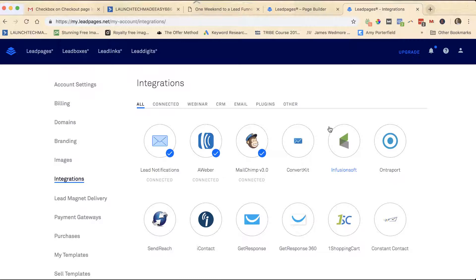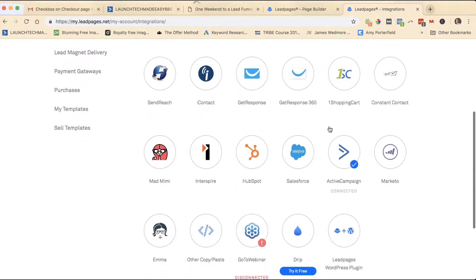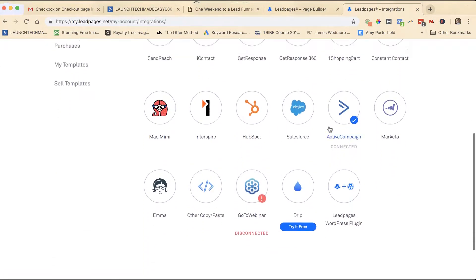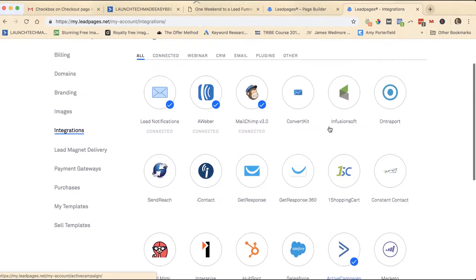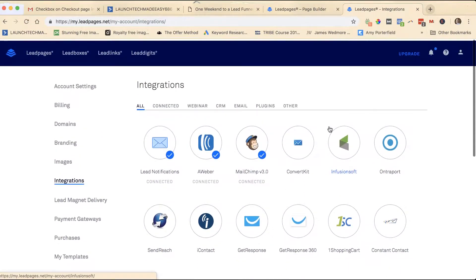I think it's because you actually have to integrate two different places on LeadPages, not just one. I use ActiveCampaign so I'm going to show you how to do it. The example I'll be using will be ActiveCampaign, but as you can see on LeadPages there are lots of different things that you can integrate with.